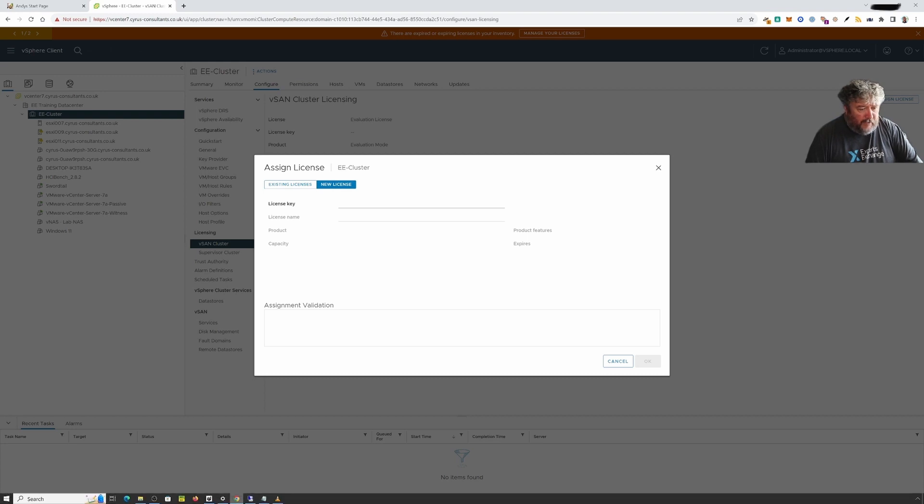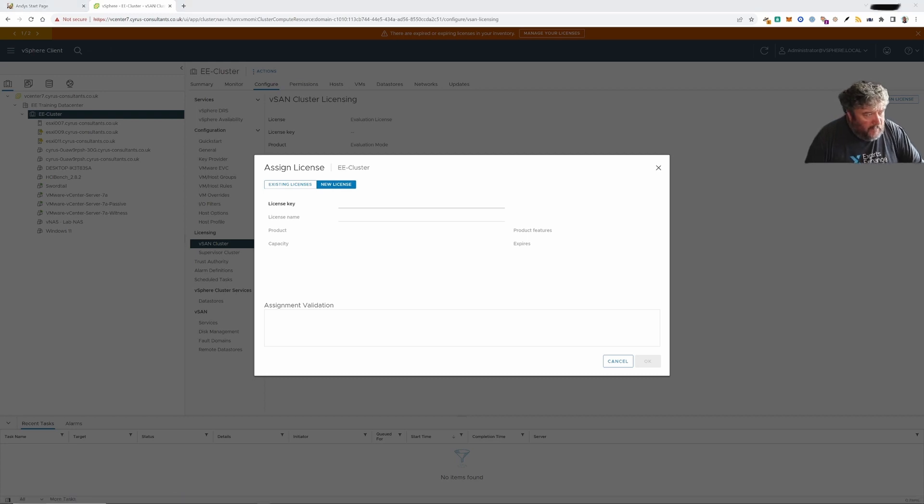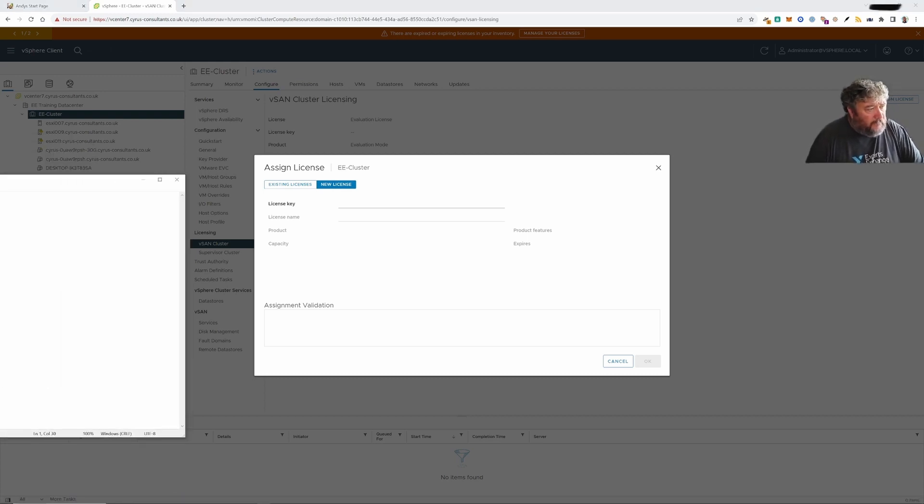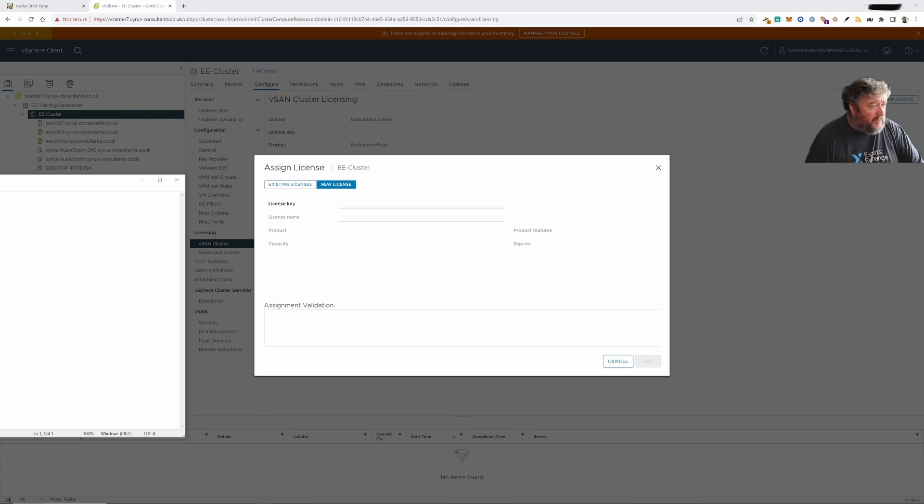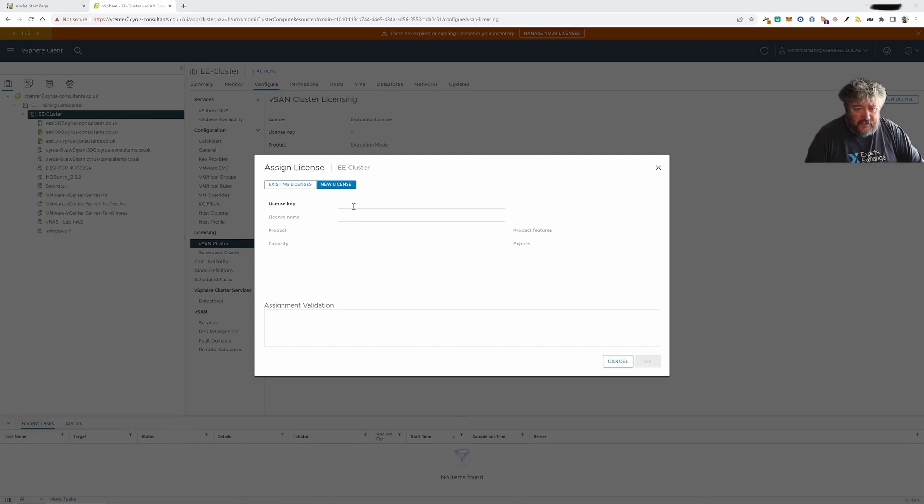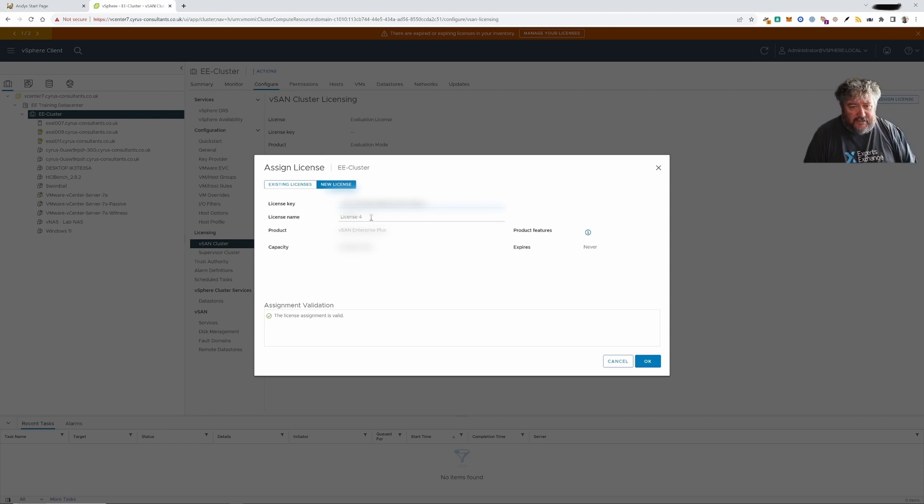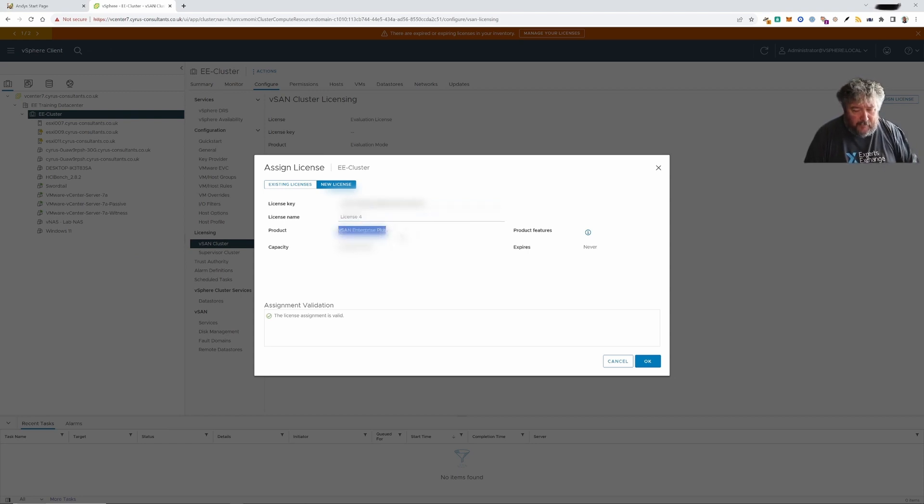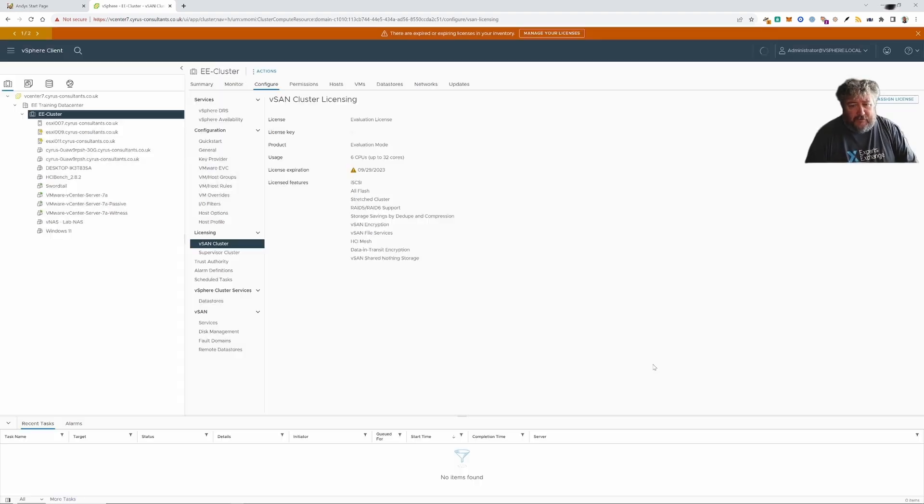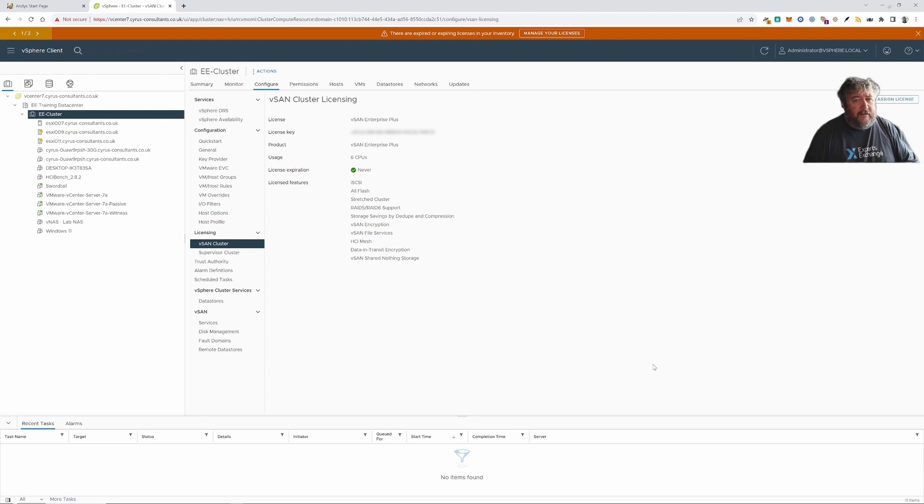I'm going to click new license. I'm going to go and find my license. Now a vSAN license is in addition to your existing ESXi licenses and your vCenter server license. So I'm just going to cut and paste the license in there. I'm going to give it a name. I'm going to call it vSAN Enterprise Plus. I'm going to click OK and that's it.